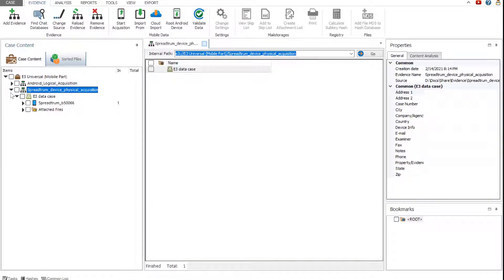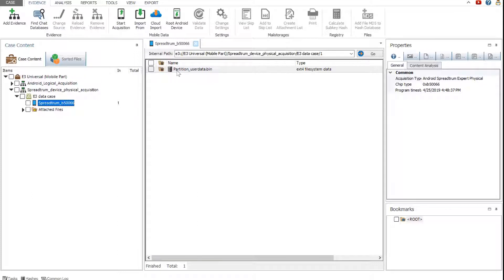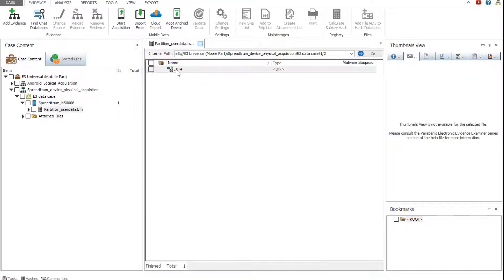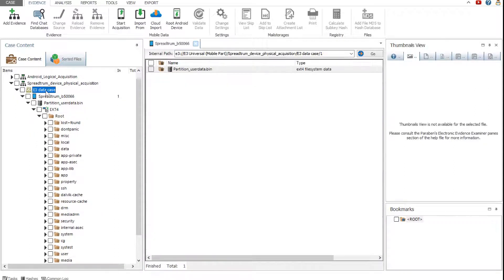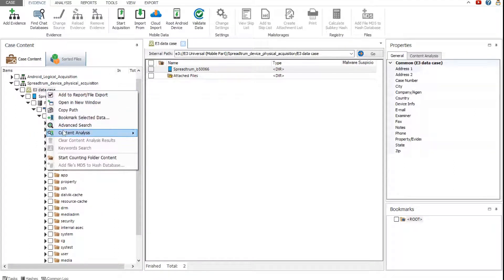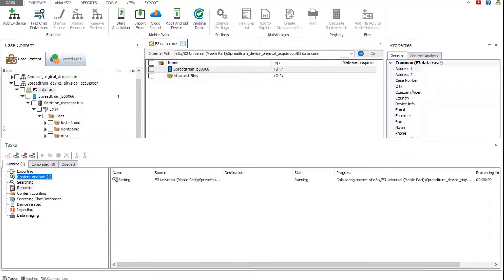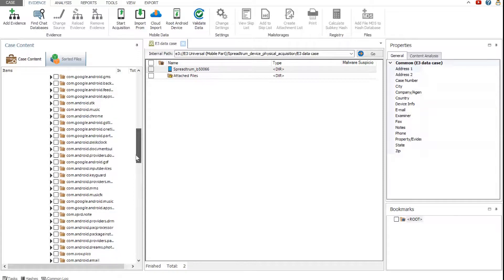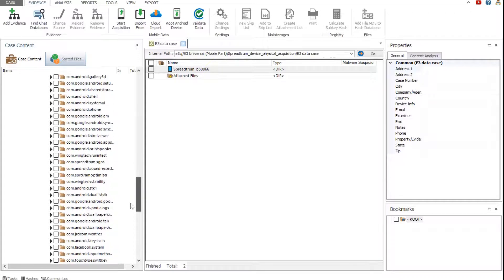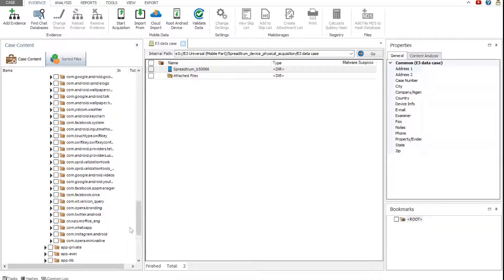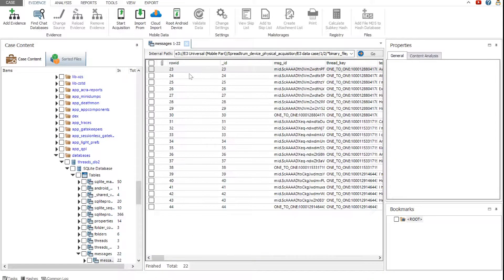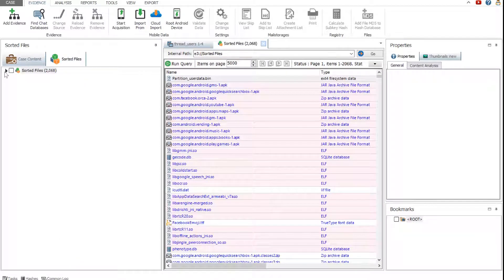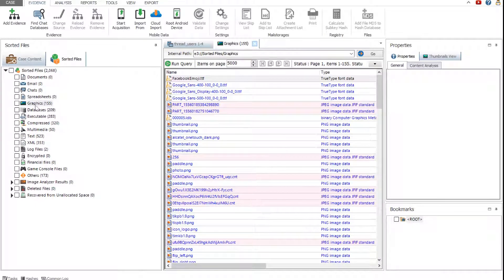Let's begin with the physically acquired device. The physical acquisition obtains a memory image which contains all data, usually unparsed. As with traditional computer evidence, all analysis options are available for mobile evidence as well, for example, content analysis. Expand the data folder — it contains unparsed data from the installed applications. For example, the facebook.orca folder contains a list of databases with Facebook conversation data and contacts information. In the sorted files pane, you can view different data sorted by file type.